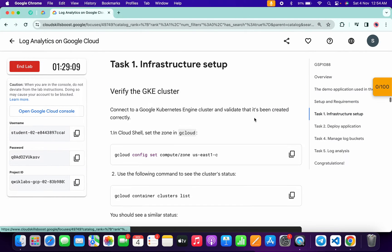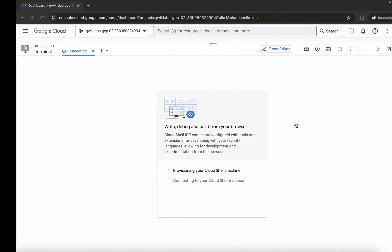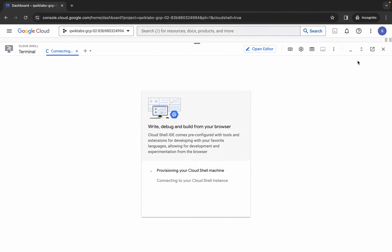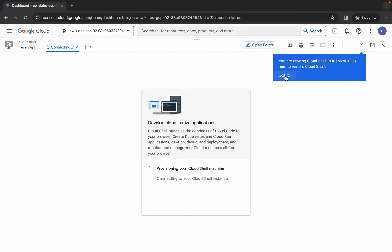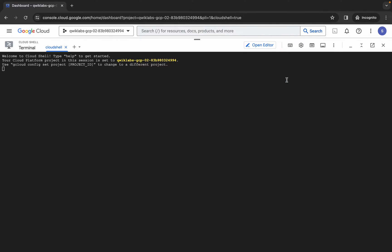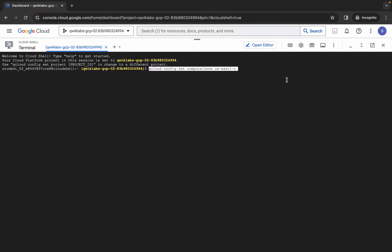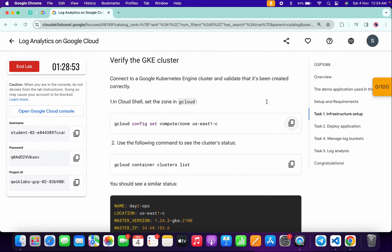Click on task number one, scroll down, and make sure you run the set zone command. Copy it, come back over here, and wait a couple of seconds. Click on 'Got it', then paste and hit enter. Wait a second and then click on authorize.